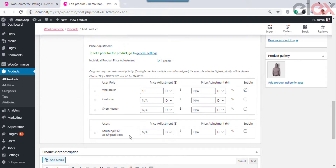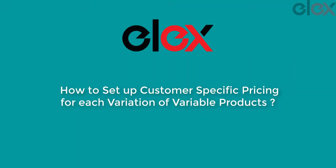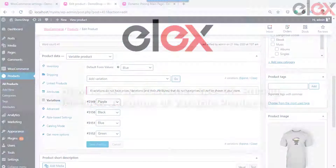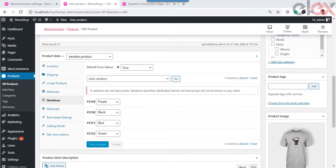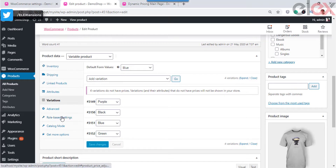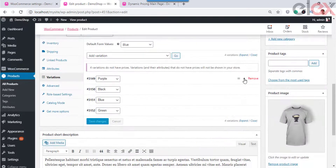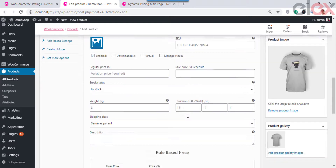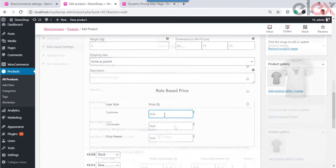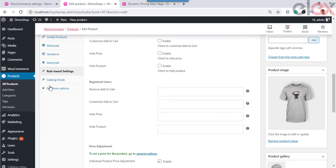Let us see how you can set up customer-specific pricing for each variation of variable products. If you have variable products, you can set up customer-specific pricing for each variation. Let us take a look at a product with a variation in our store. You can set customer-specific pricing for each variation in the role-based settings, and also set up price adjustments for a specific user role for each variation.